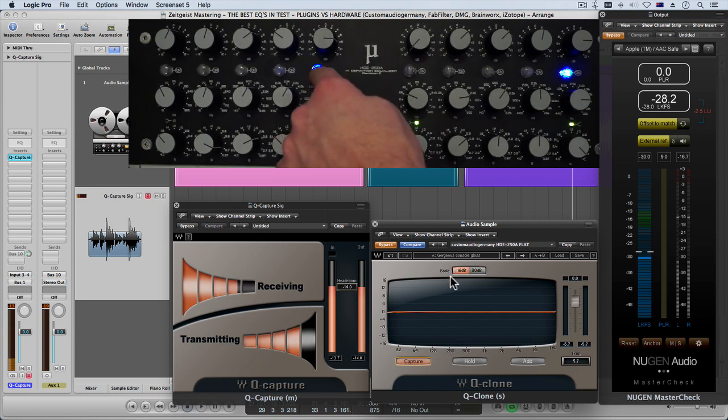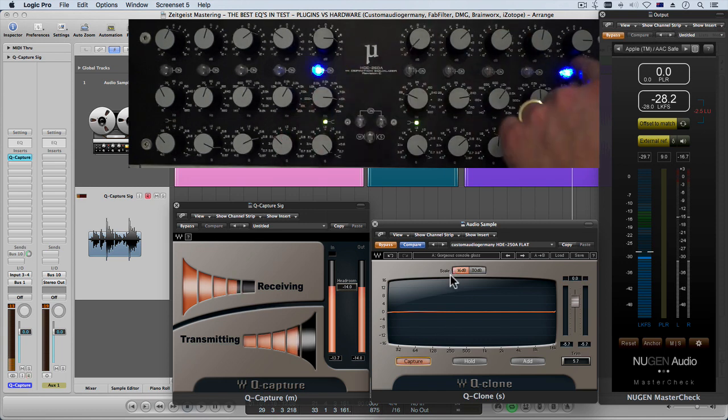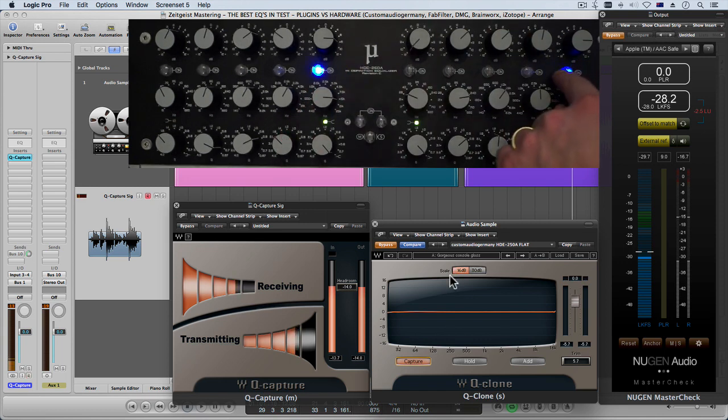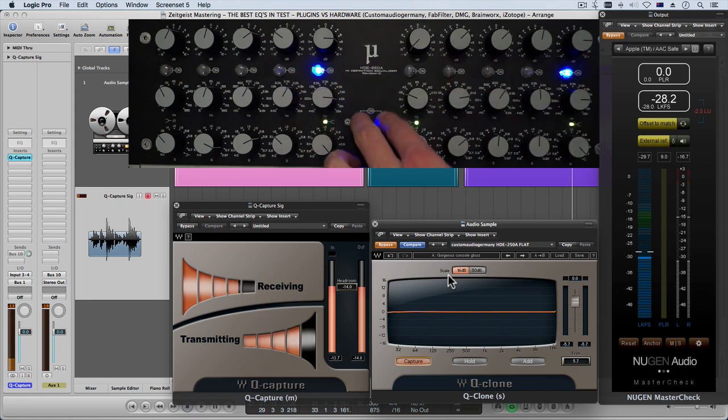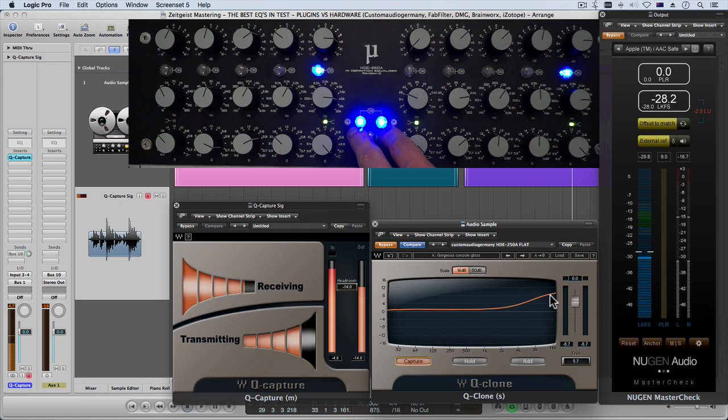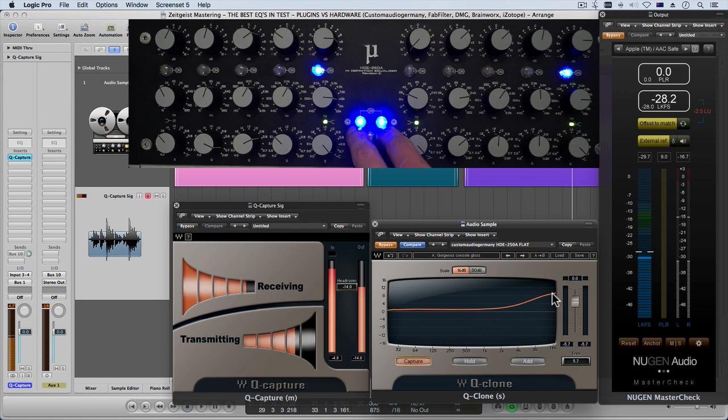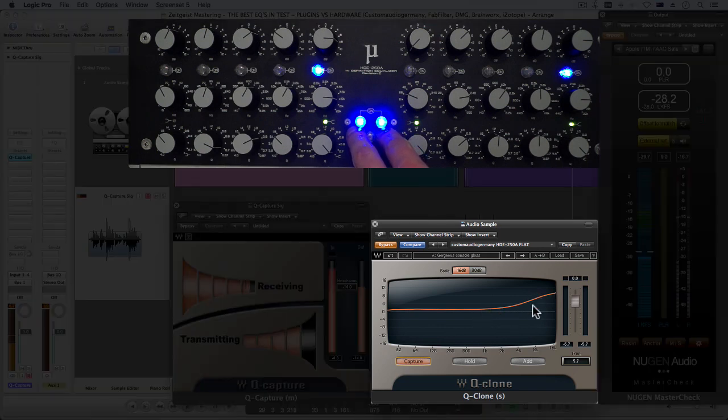That's going out through the hardware and then in our Q Clone we can set it to capture and we will see exactly the representation of what our hardware does when we turn it on.